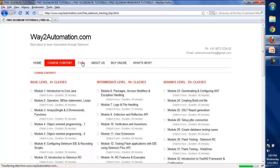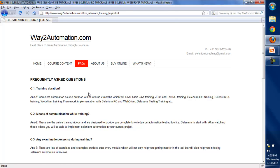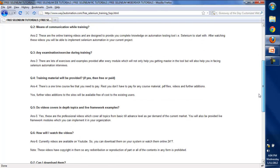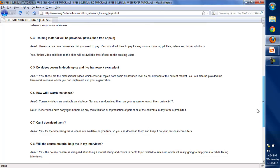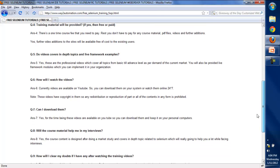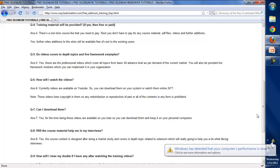There are some frequently asked questions about the training mentioned here — like what is the training duration, what is the means of communication during training, whether exercises or examinations will be provided, what course material is provided, and whether you can download it. The content is designed so that you can go through this training, master the topics, and crack Selenium interviews easily.